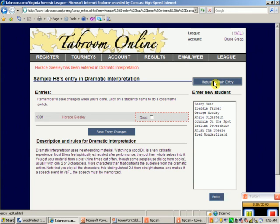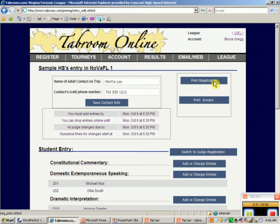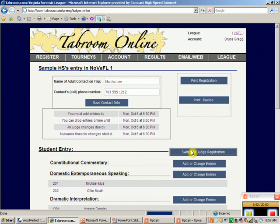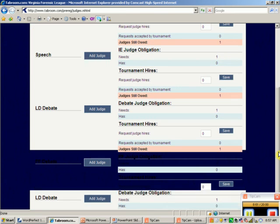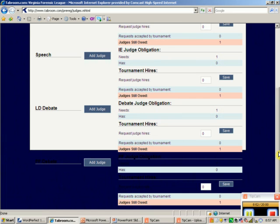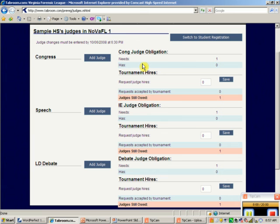Back at the main menu, the last thing to remember is to switch to Judge Registration. This league does not provide judges for you — you must bring your own. Judge burdens are one judge for every five entries in Congress and Speech, and one for every three to two entries in LD or Public Forum since those are single-round events. The system highlights what's needed.